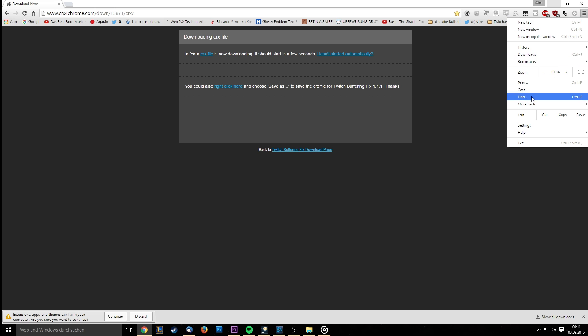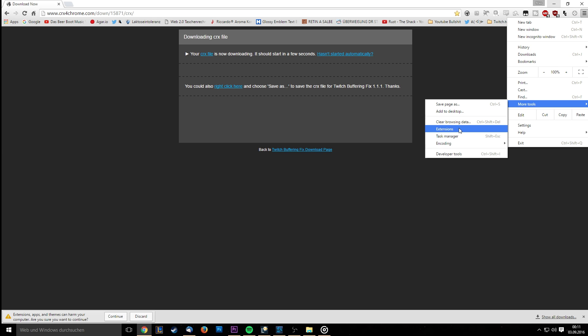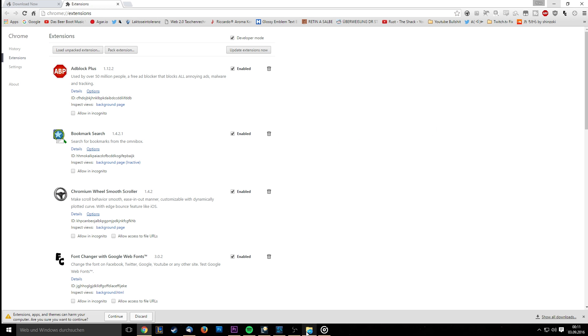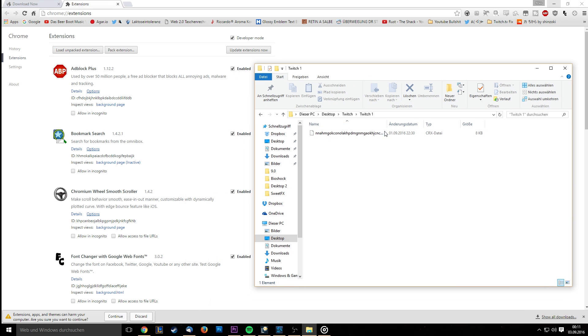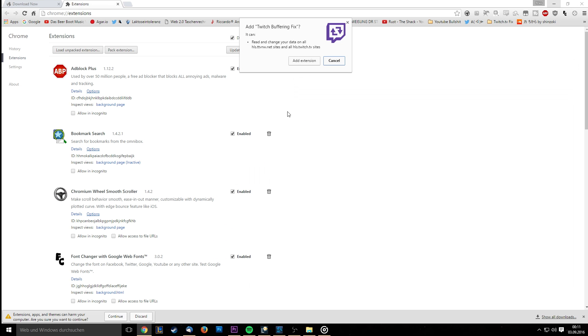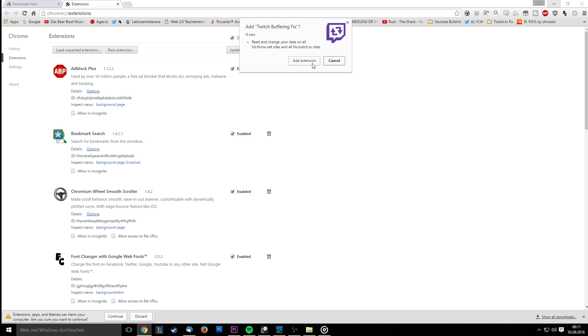After that, navigate to your Google Chrome browser and click the three horizontal lines in the top right corner. Then go to More Tools and select Extensions. Now navigate to the folder where you saved your .crx file and simply drag and drop it into your Google Chrome browser.